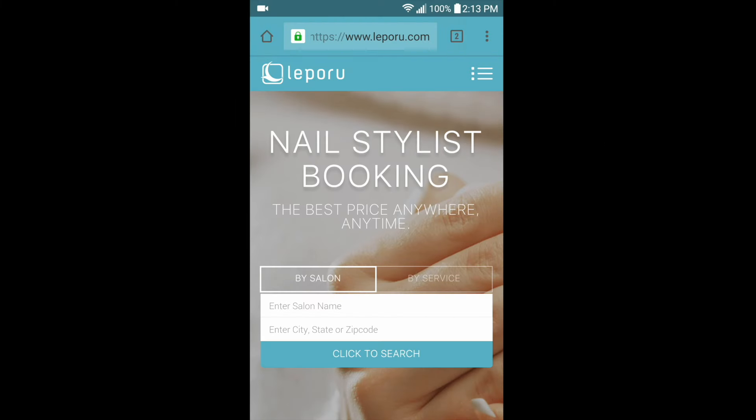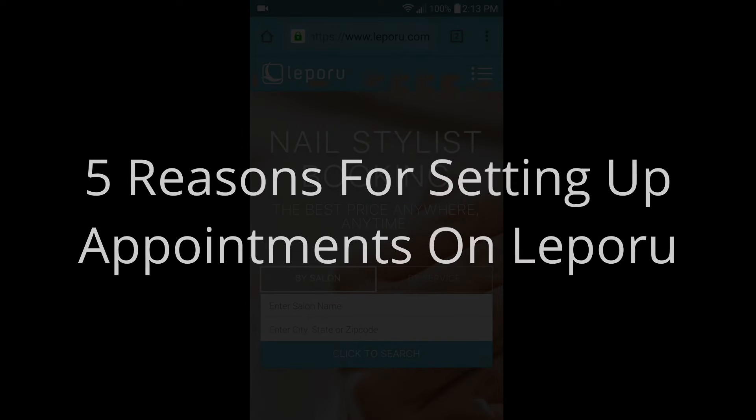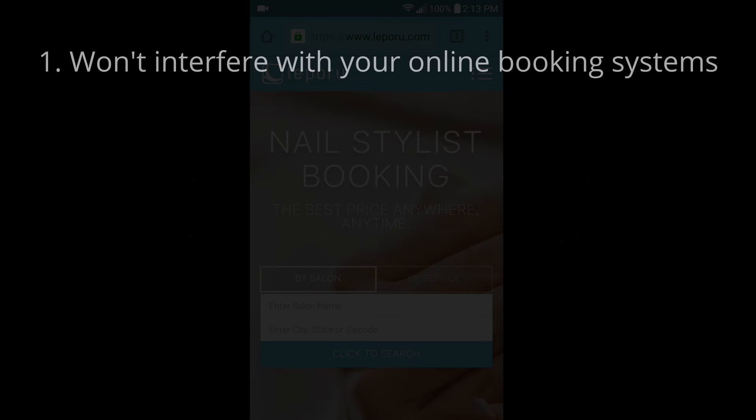Hi, in this video I'll show you how to add appointments on your phone using Leberoo. Here are five reasons for setting up appointments on Leberoo.